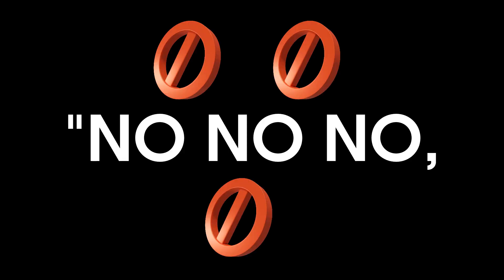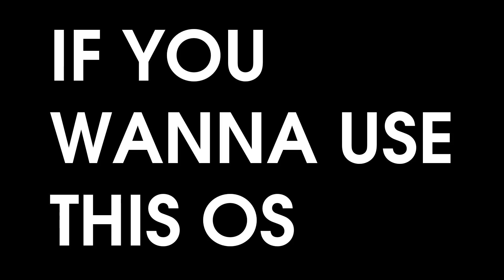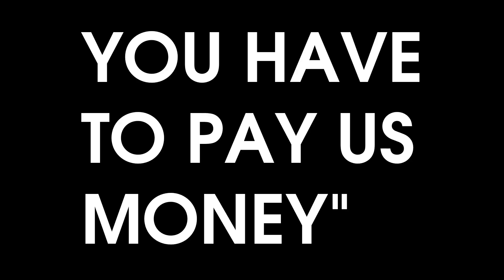But then Microsoft, being Microsoft, bought all the rights to 86DOS and went to IBM. No, no, no. If you want to use this OS, you have to pay us money. So IBM did. And it became PCDOS 1.0.